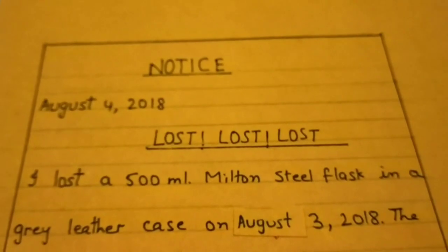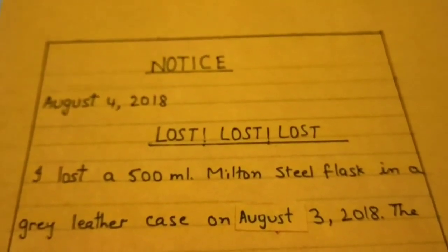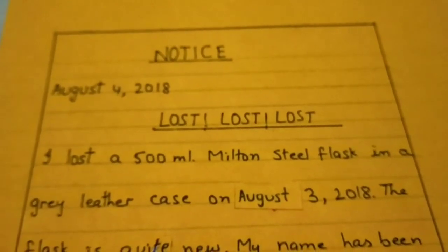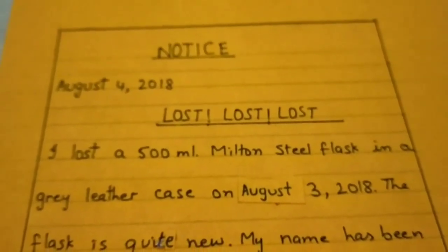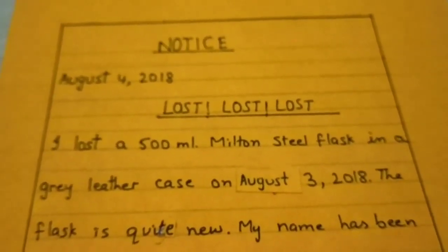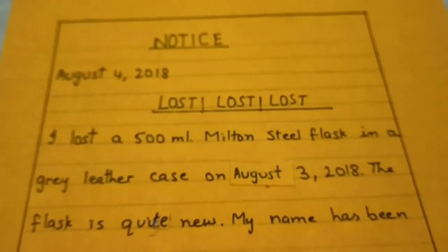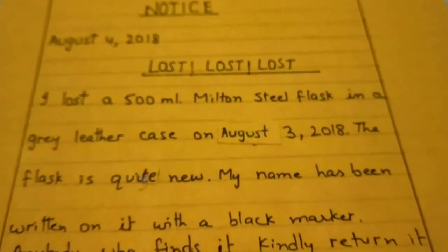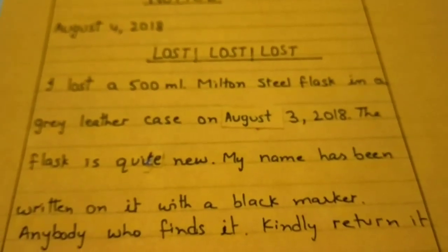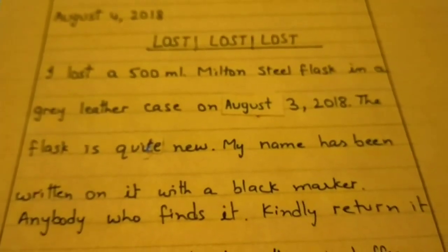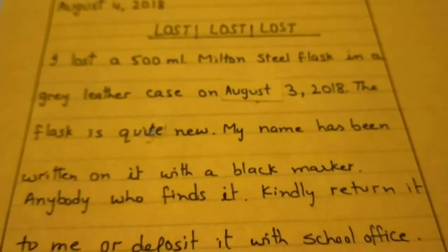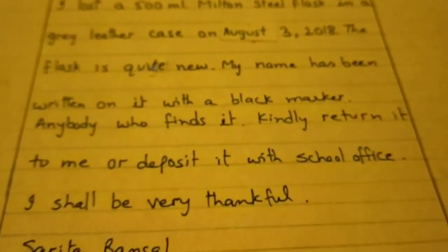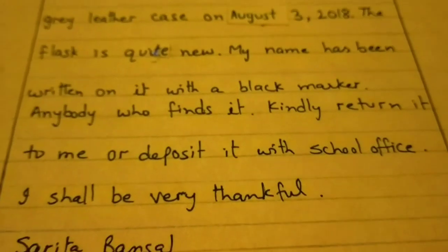I lost a 500 ml Milton steel flask in a grey leather case on August 3, 2018. The flask is quite new. My name has been written on it with a black marker. Anybody who finds it, kindly return it to me or deposit it with the school office. I shall be very thankful.